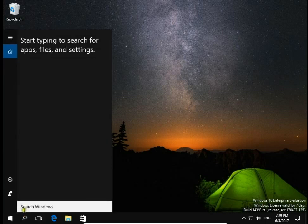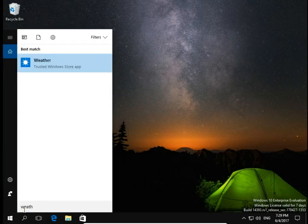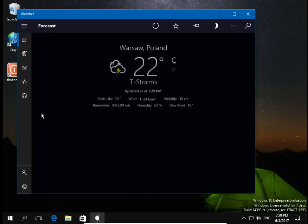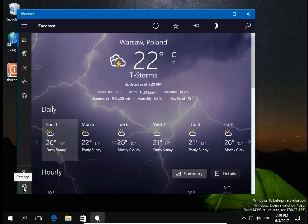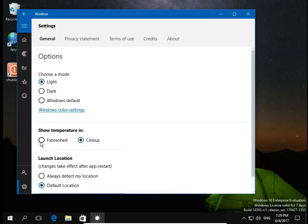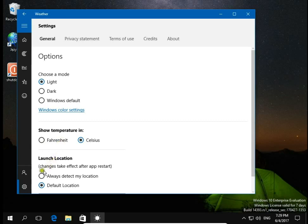First, I open the weather application and go to settings. Here you can show temperature in Fahrenheit or Celsius, and down here, always detect my location if you want to display weather forecast from your location.